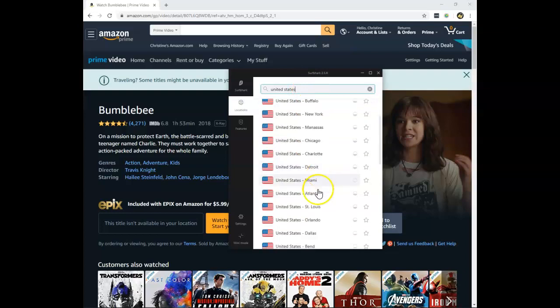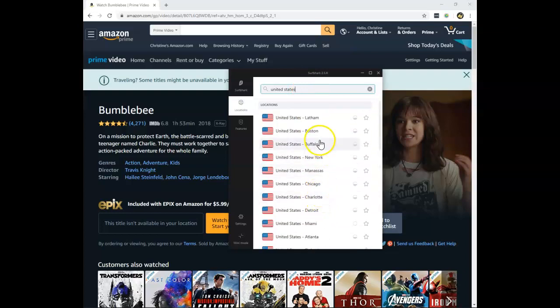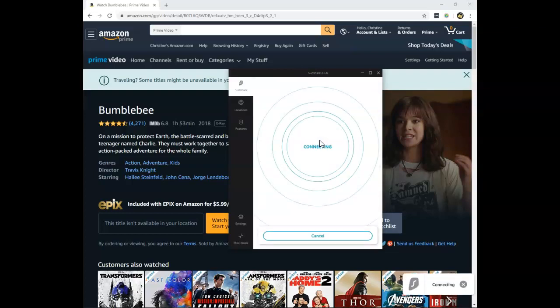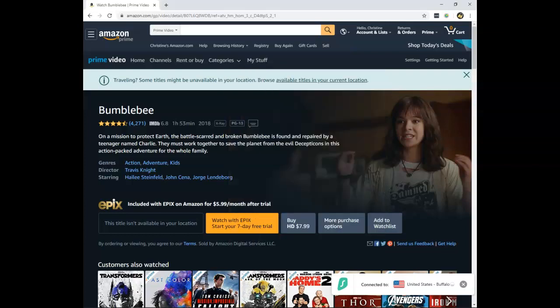They have lots of servers in the United States. I'll just connect to a random server now and see what will happen. Surfshark VPN is one of the best VPN providers for unblocking websites, but how are they with Amazon Prime?